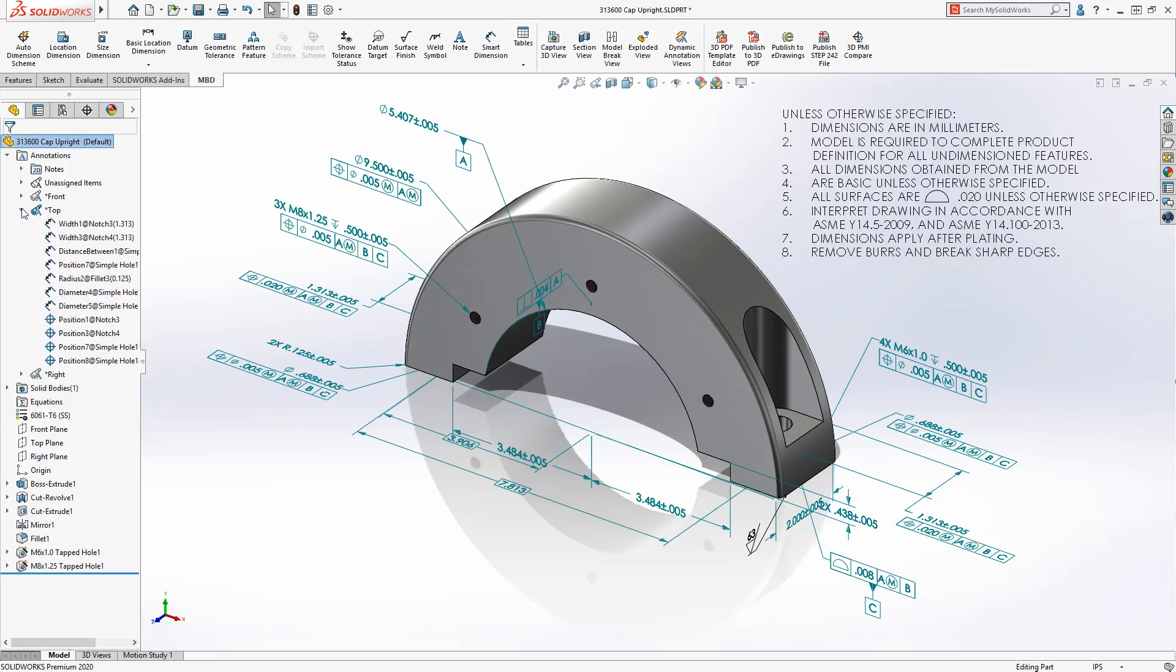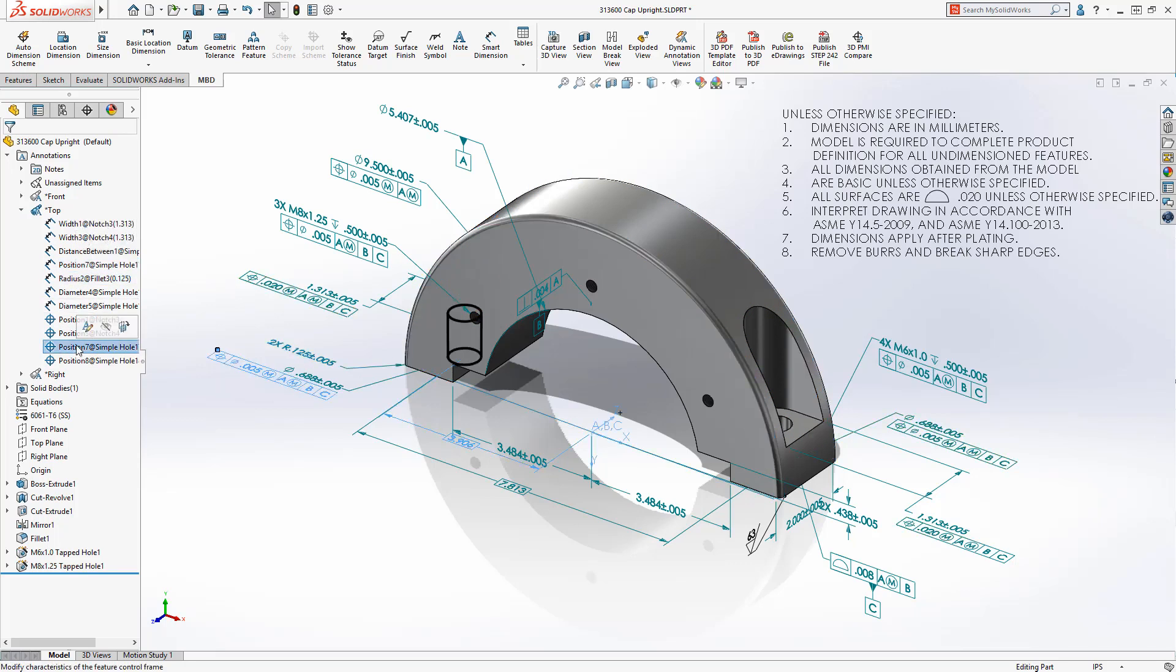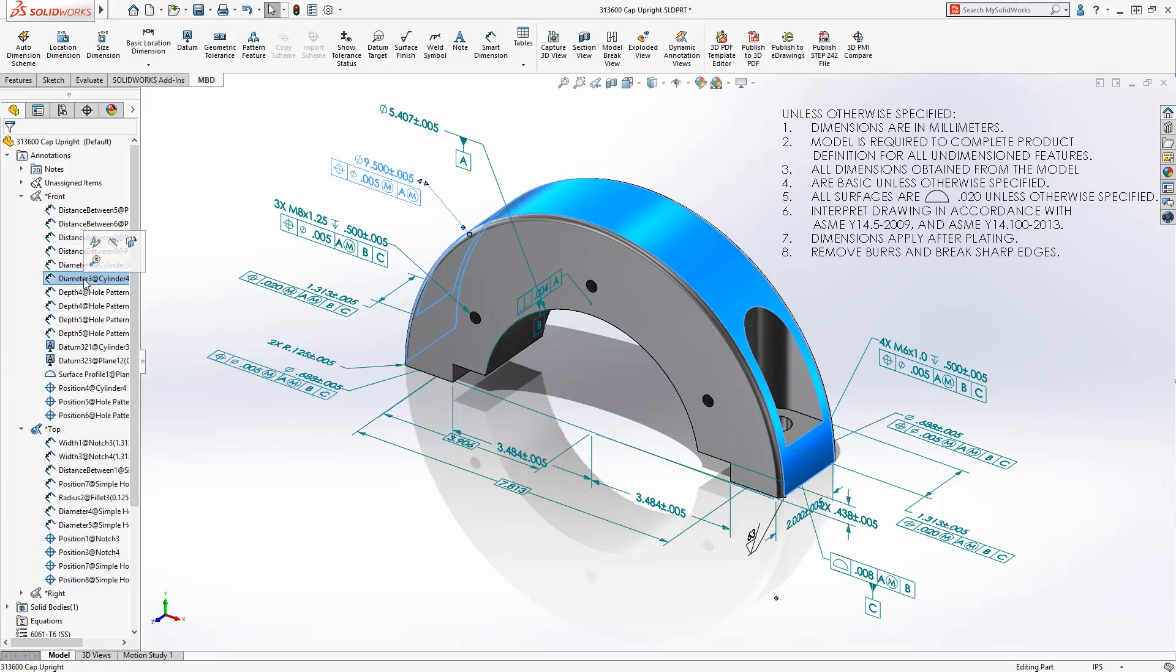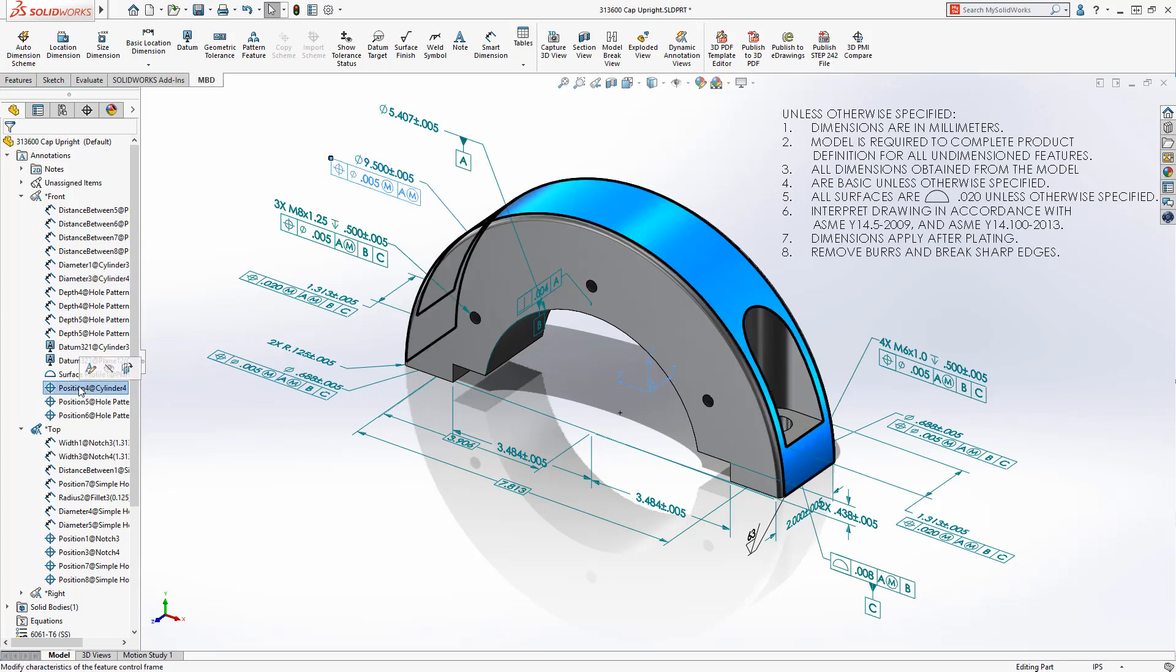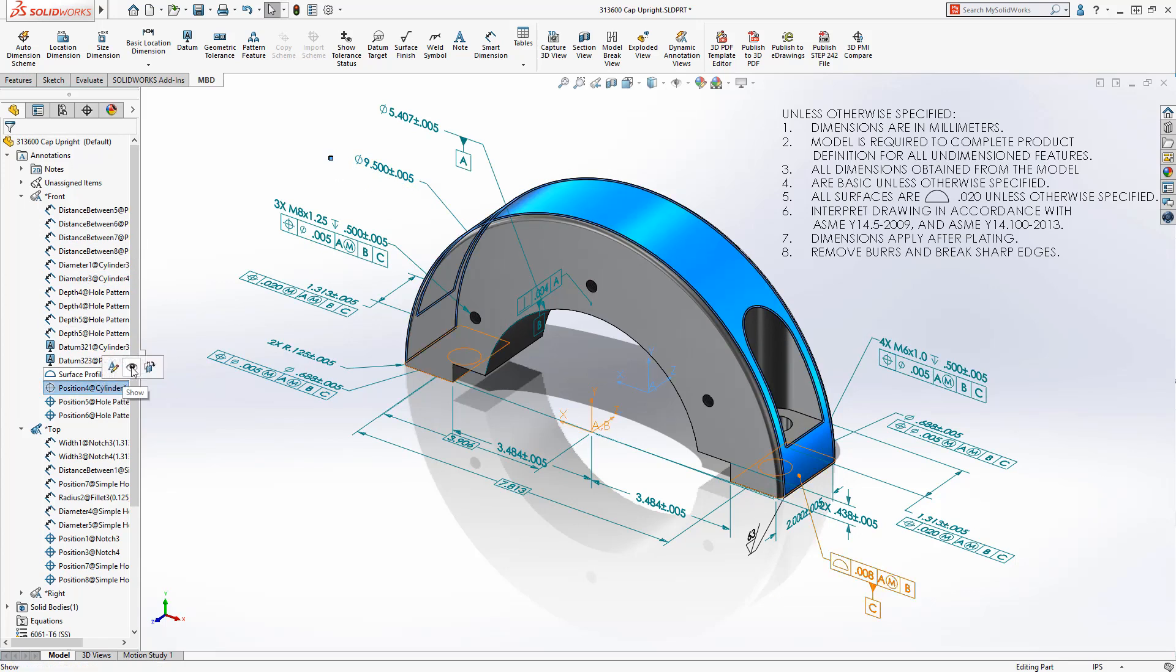In SolidWorks 2020, individual annotations are now listed under each annotation view to help visualize the relationship between annotations and the view on which it was assigned. When you select an annotation in the Feature Manager, it's highlighted in the Graphics area, and annotations can now be easily hidden or shown.